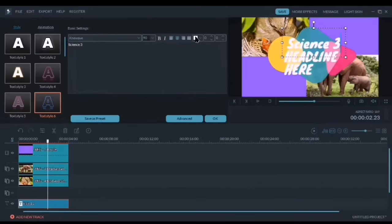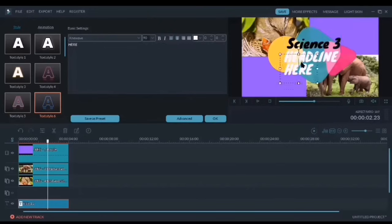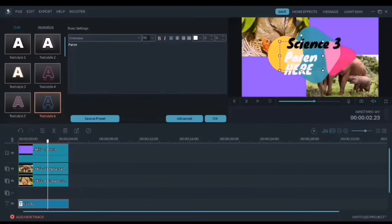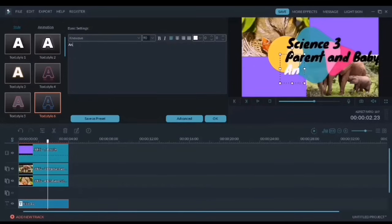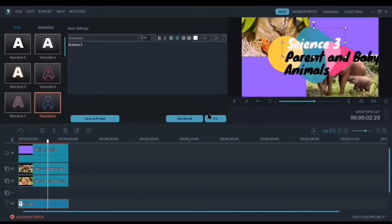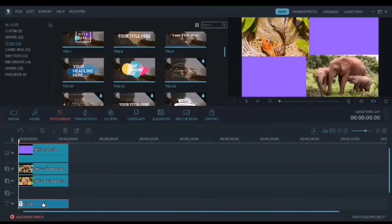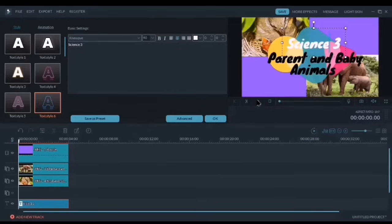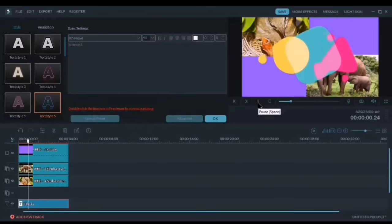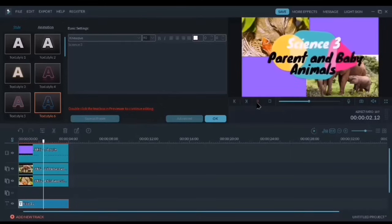For our topic, so it could be easily seen, let's try to change it to black. The title would be 'Parents and Baby Animals.' Let's add 'animals' below on the lower part. Then let's change its color. We can preview the effects or the animation by clicking the play button on our preview page to see how our title page looks.